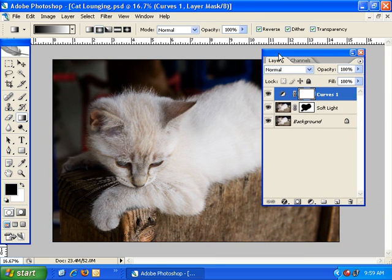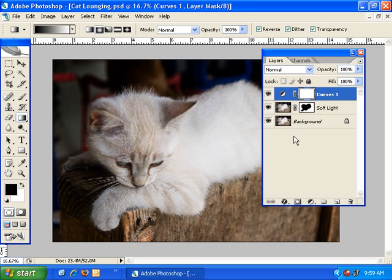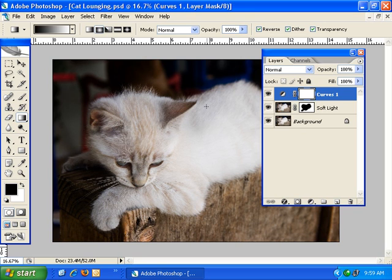And this is one thing I want to point out about adjustment layers. Is that by default, adjustment layers don't just affect the layer directly underneath it. They affect all layers underneath it. So not only is it affecting the part of the image or part of this layer that is not masked out here. But it's also affecting the part of the background layer that you can see, in this case the cat.